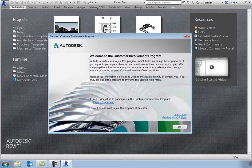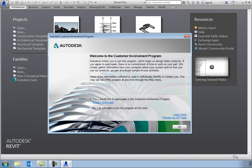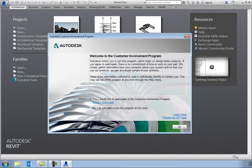Once Revit has loaded, you will see the Recent Files window. The program may also display the Autodesk Customer Involvement Program dialog.